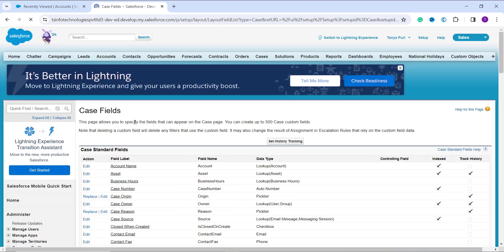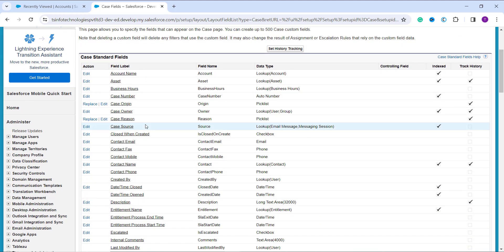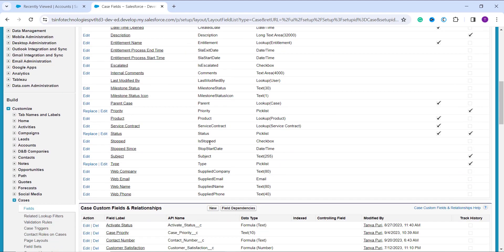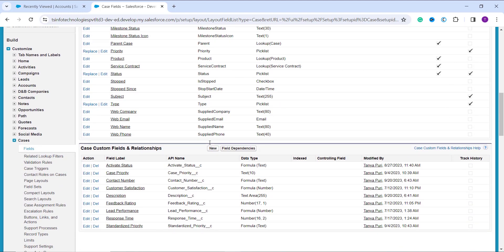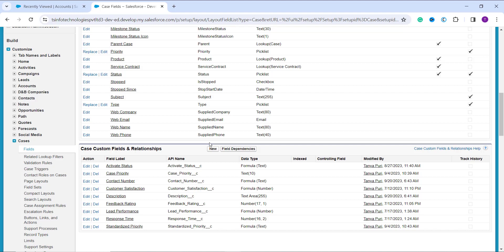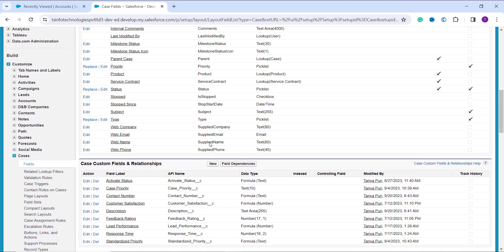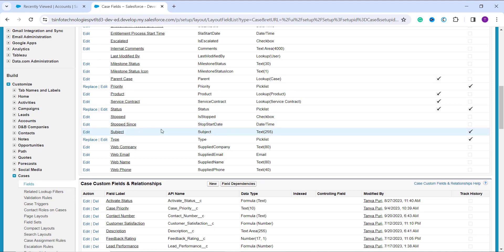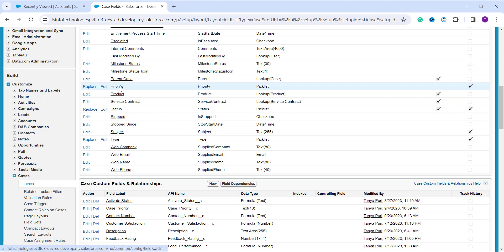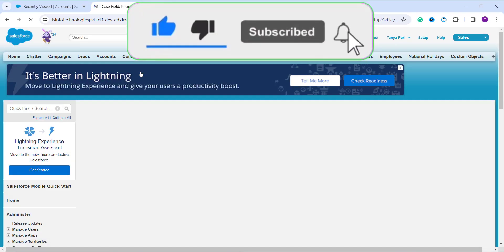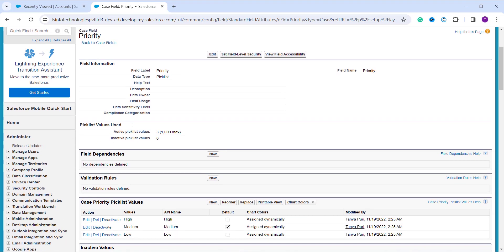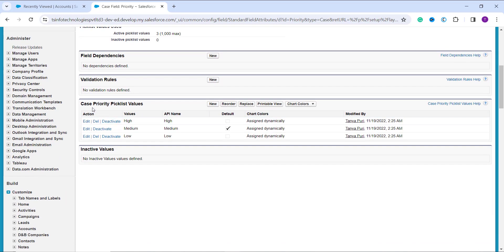Clicking Fields takes me to the page with the list of all standard and custom fields for the Cases object — first the standard fields section, then the custom section. Now I choose the picklist field whose value I want to deactivate. I am going to use the Priority field, which is a standard picklist field. I click on it, and it takes me to the Priority field page for Cases. I then scroll down to the Case Priority picklist values section.